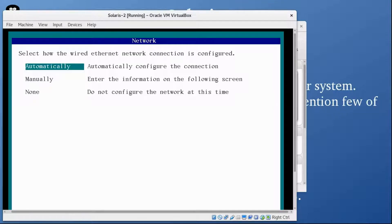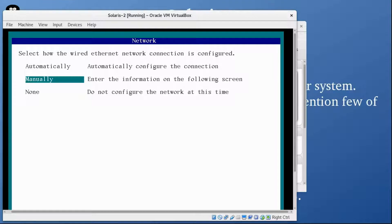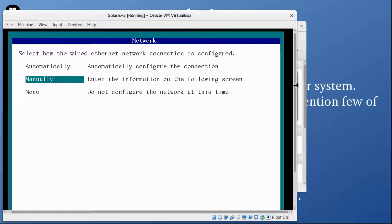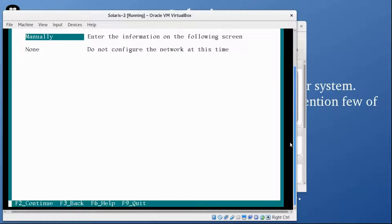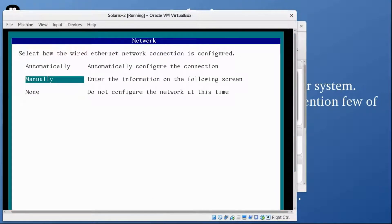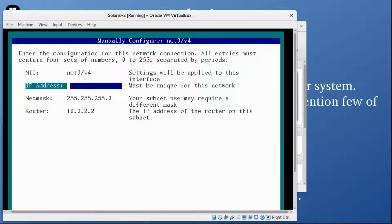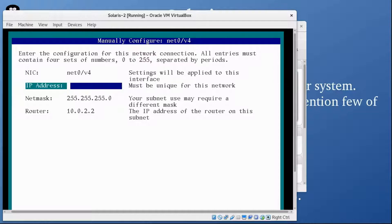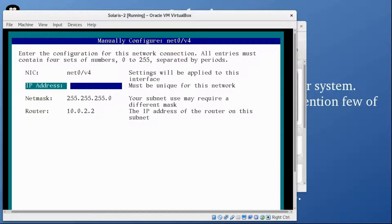It's asking for the network, so I am going to go with manual. Press F2 again.